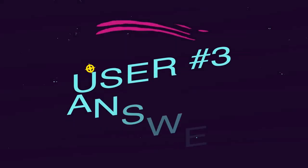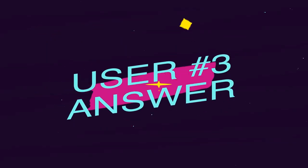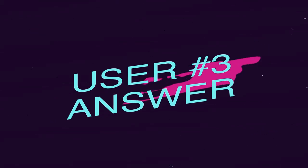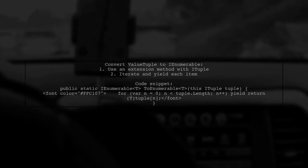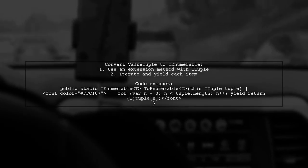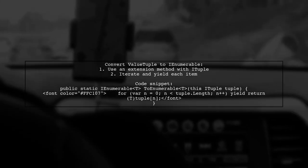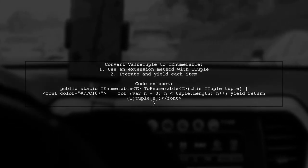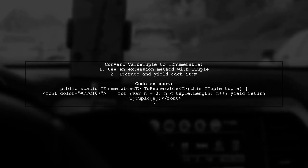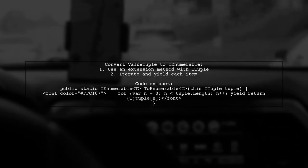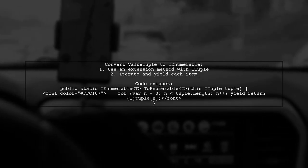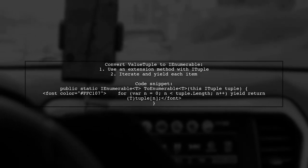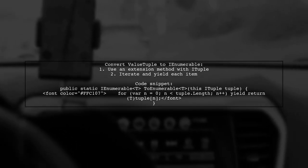Let's now look at another user-suggested answer. To convert a value tuple to an IEnumerable, you can use an extension method based on iTuple. This method allows you to iterate through the tuple and yield each item.